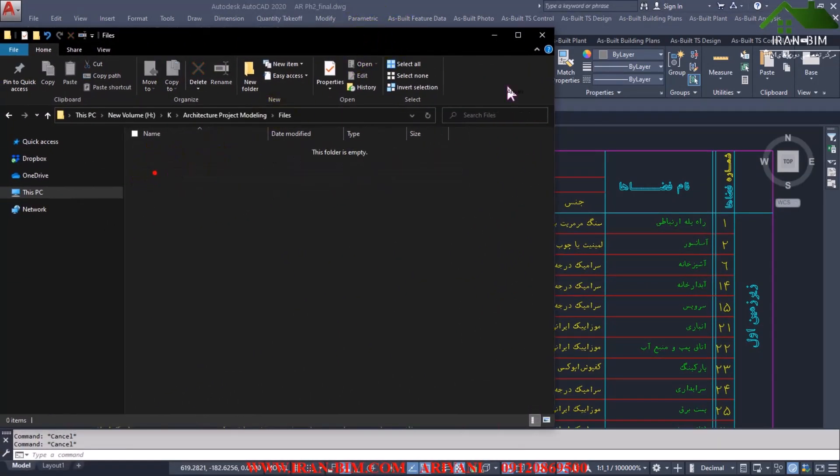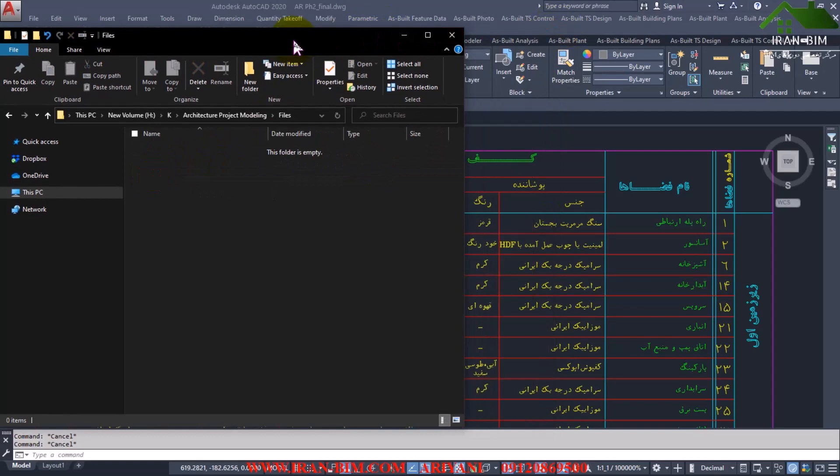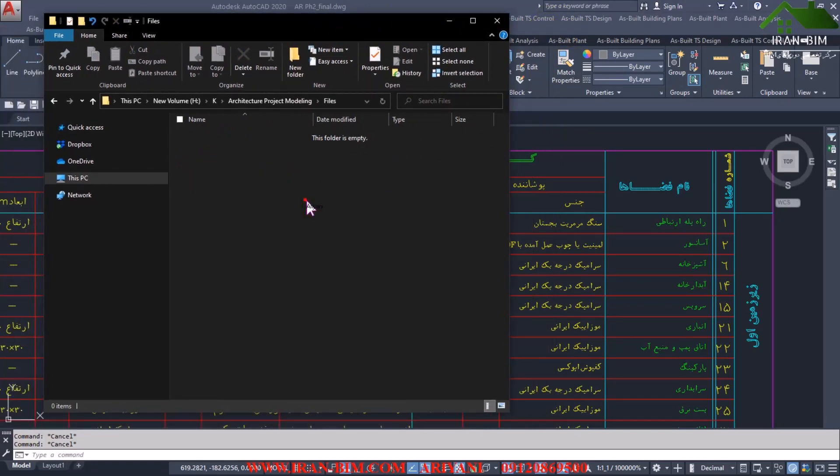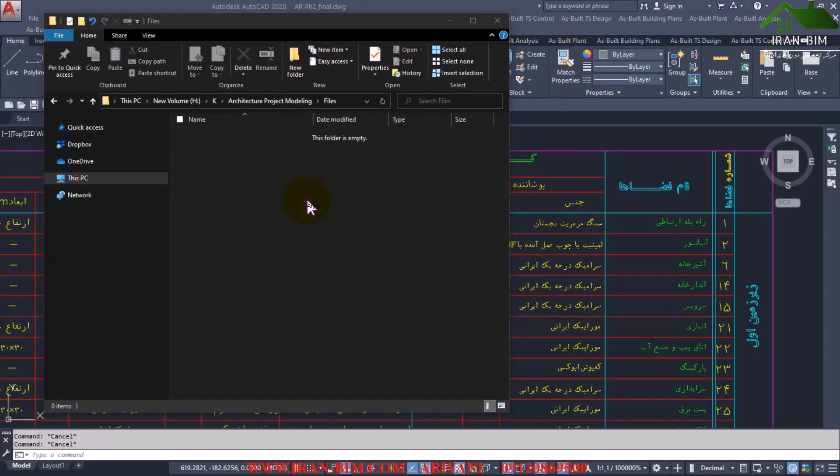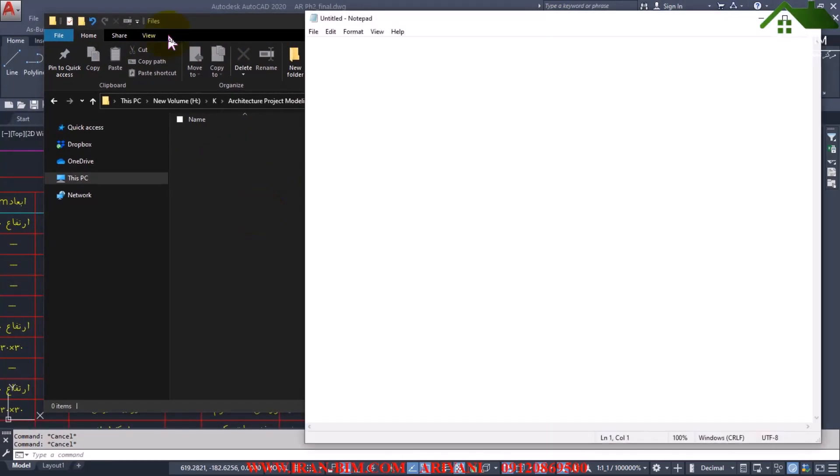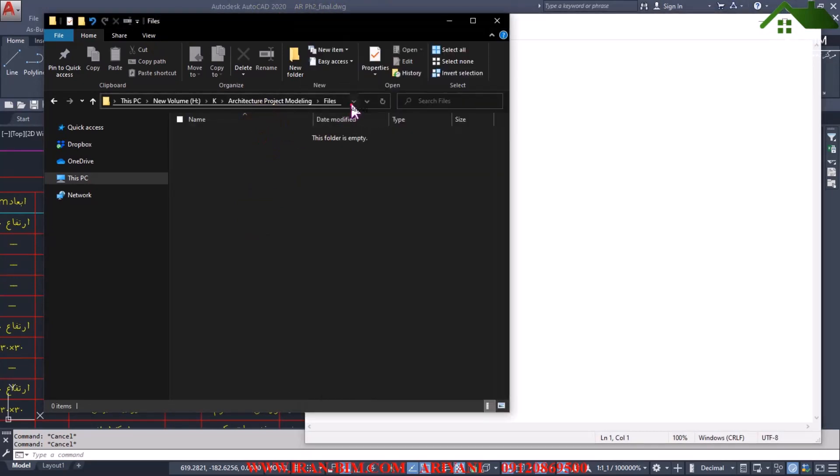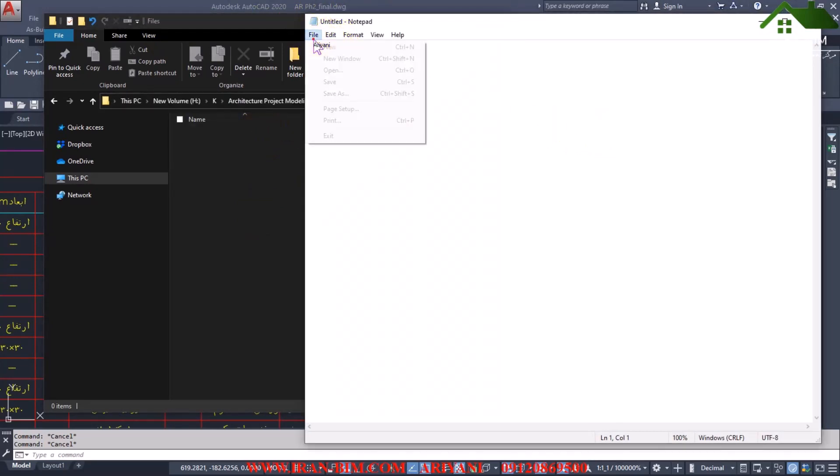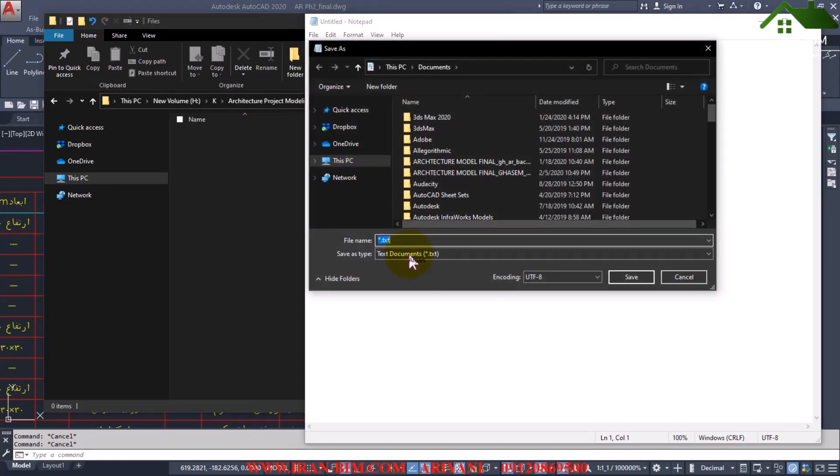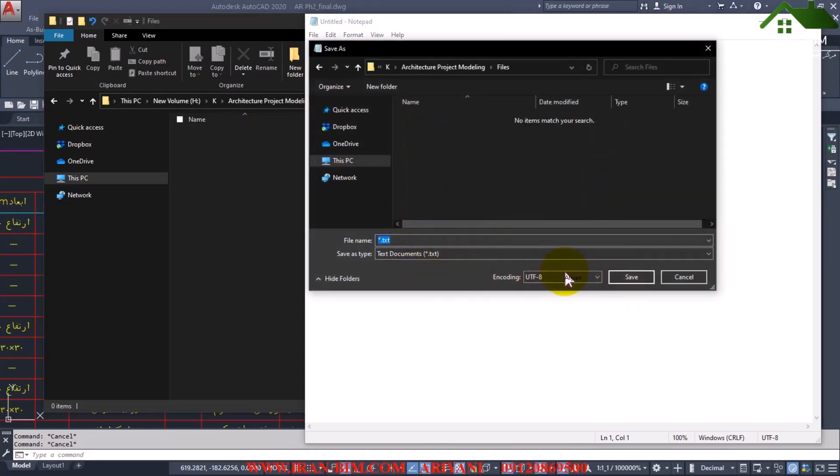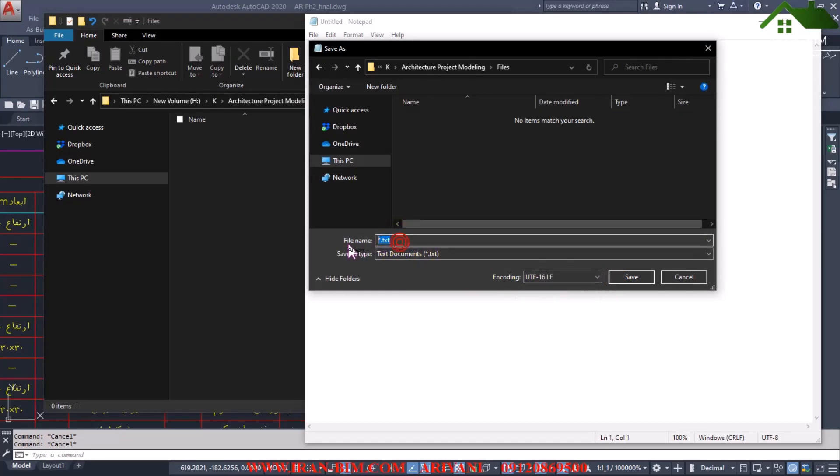In the path where I save the file, the file folder, now open a notepad. Ctrl C. Now save. Choose the UTF-16LE option and then name it arch keynote dot txt and save.